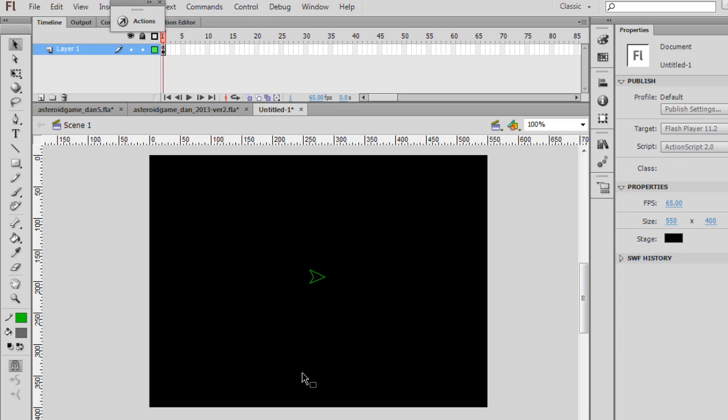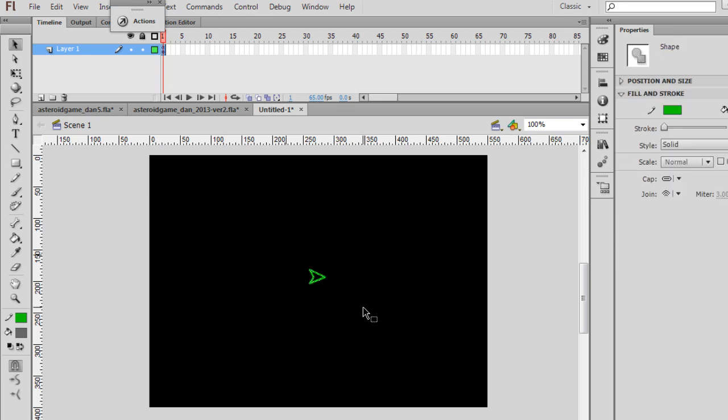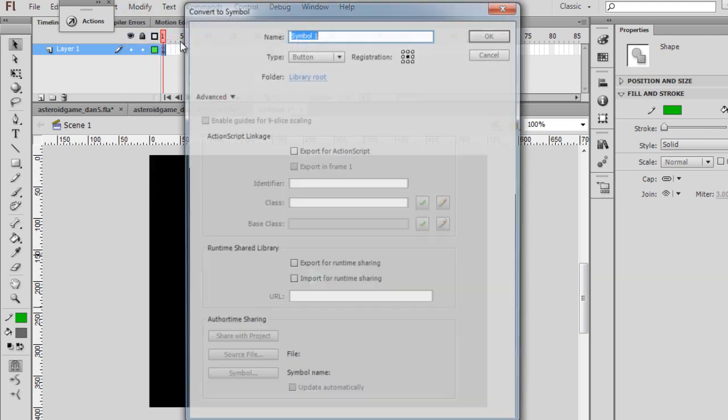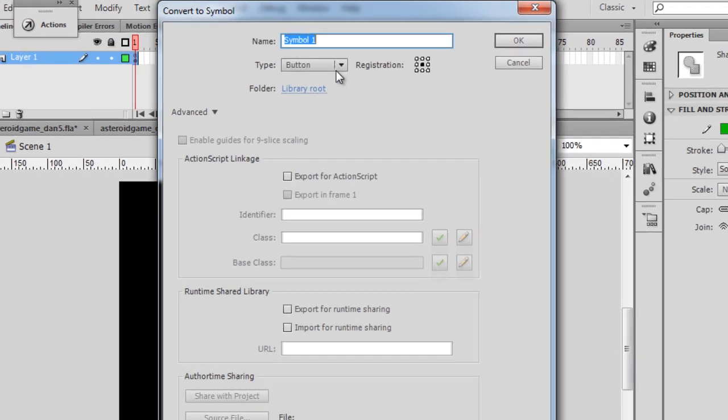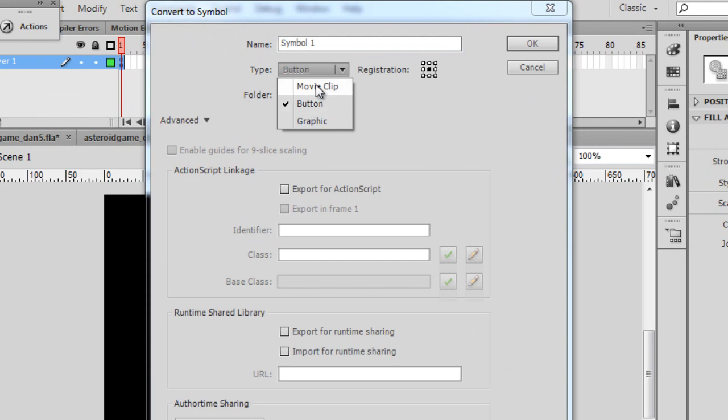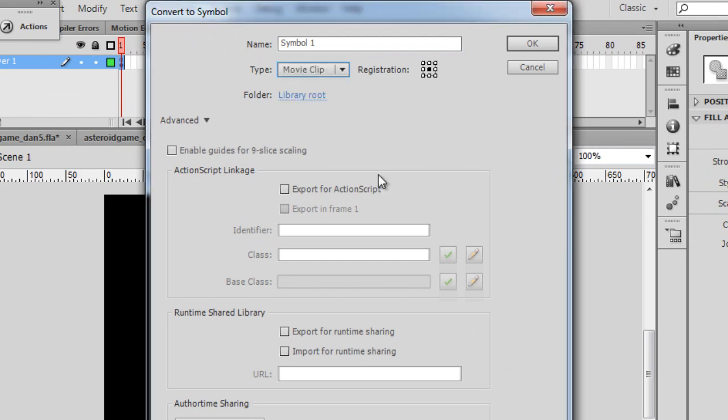Now that it's a little bit smaller, what I want to do is highlight it. I've got the black selection arrow, click and drag, highlight the whole thing, and then Modify, Convert to Symbol, and it's going to be a movie clip. So I've got to change this to movie clip. I want the registration point in the center, a little black box in the center.